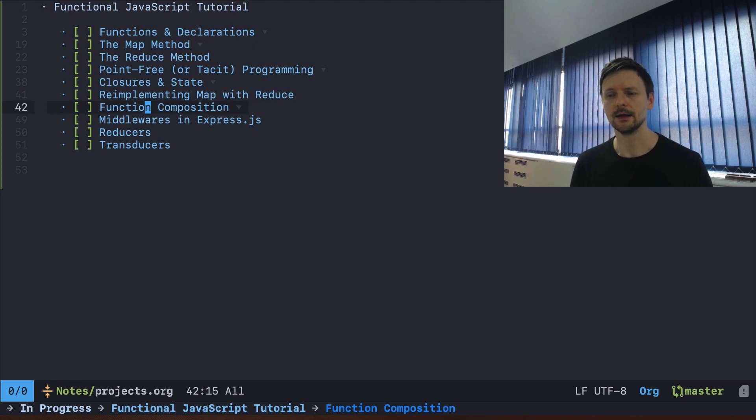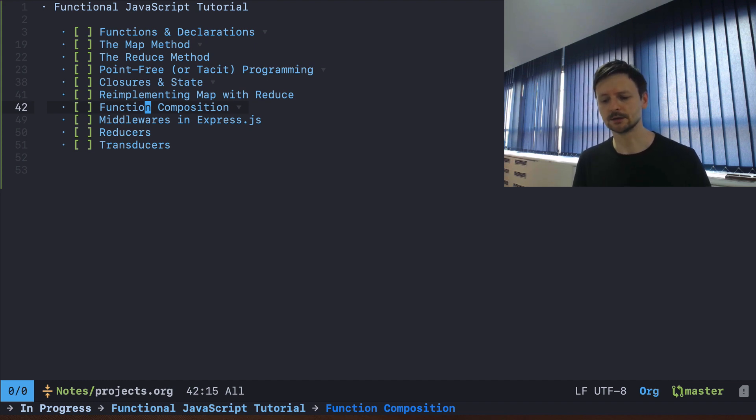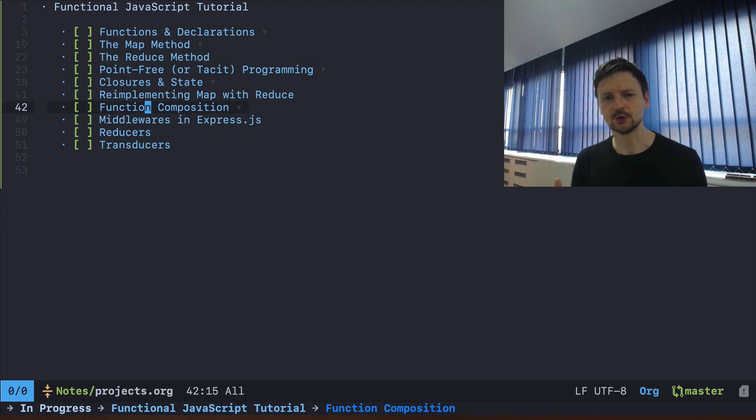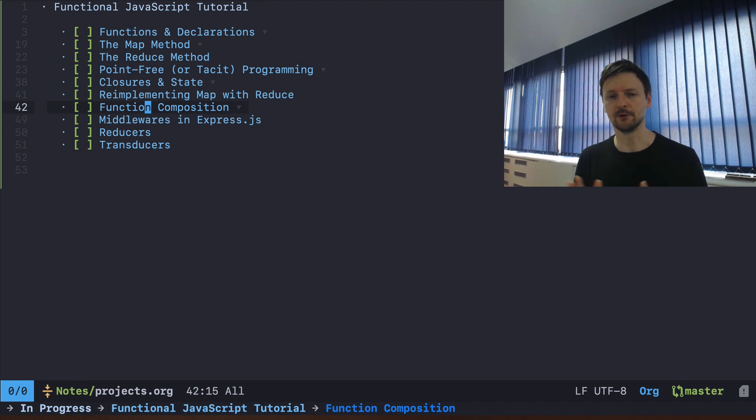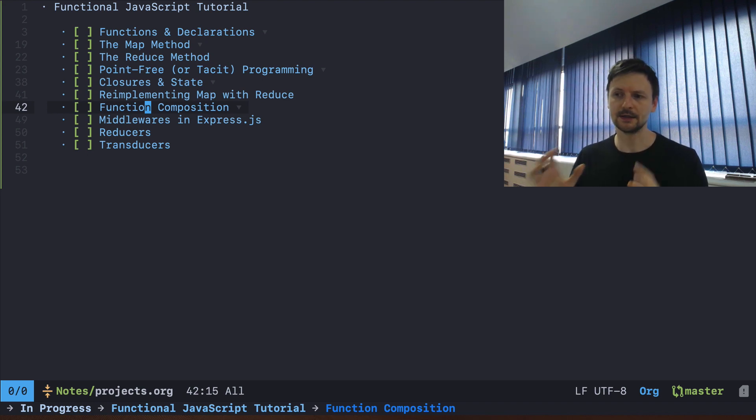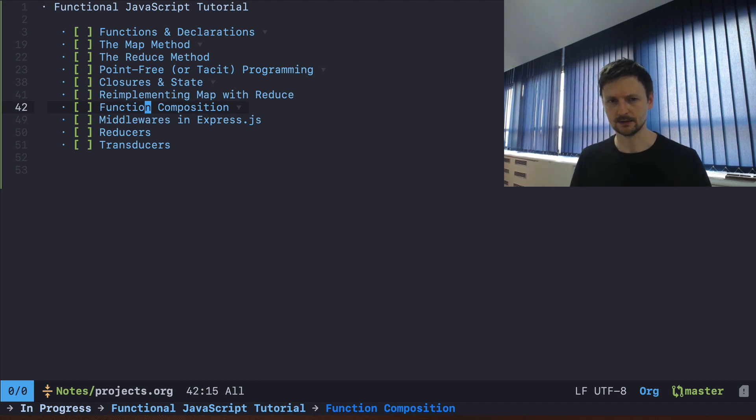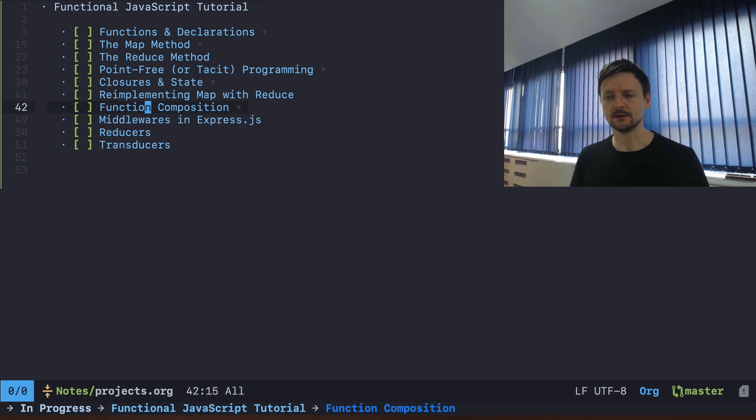Followed by the reduce method. Usually those methods in JavaScript are limited to arrays, so you map over an array of numbers or you reduce over an array of numbers, but here I would like to expand and extend that. I will show you how those methods are useful in a much broader context.